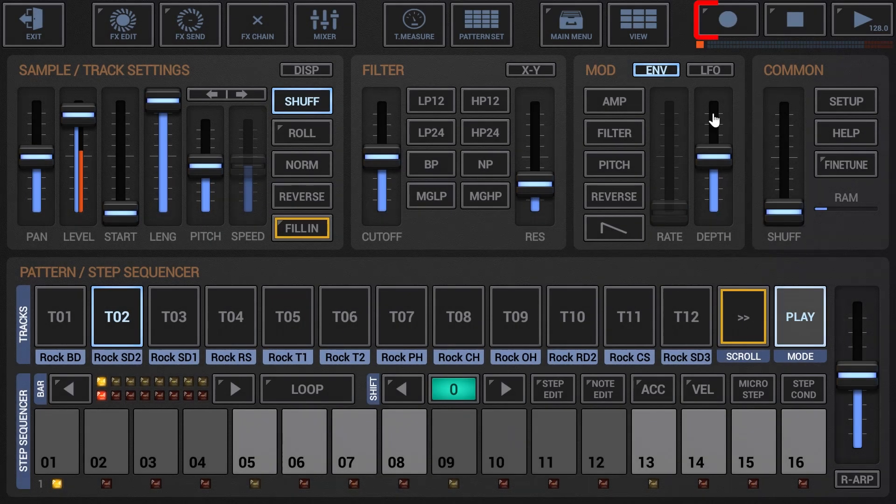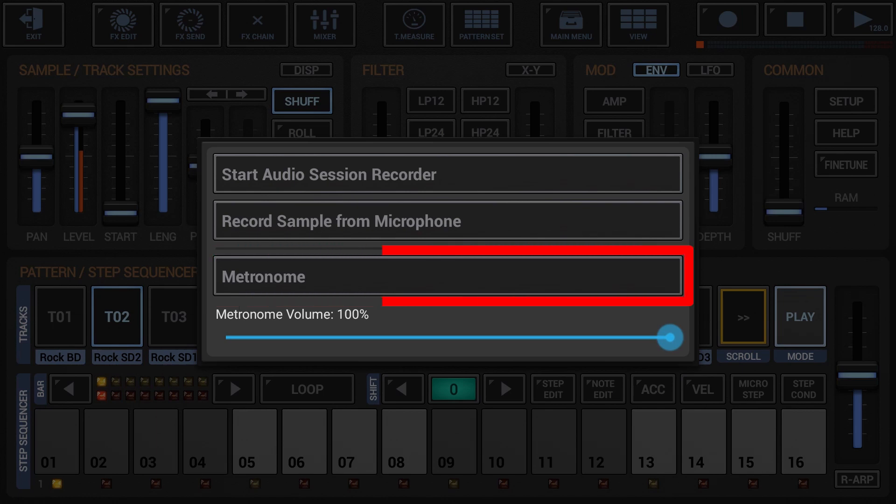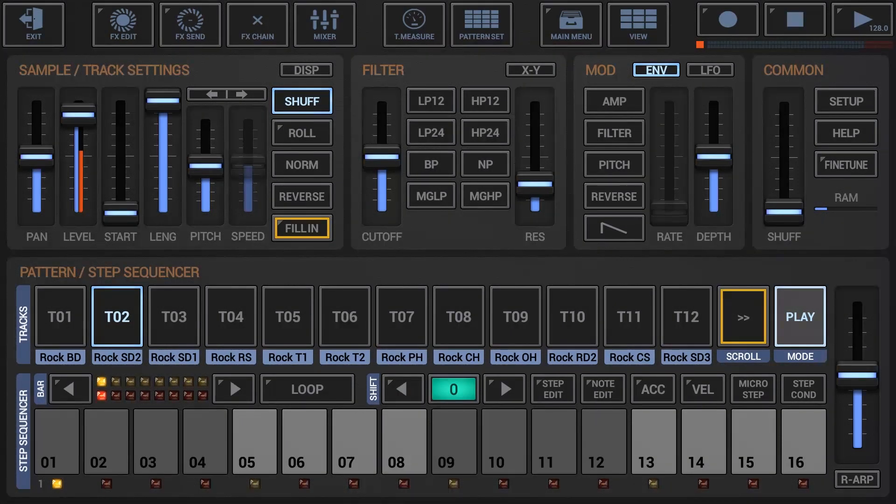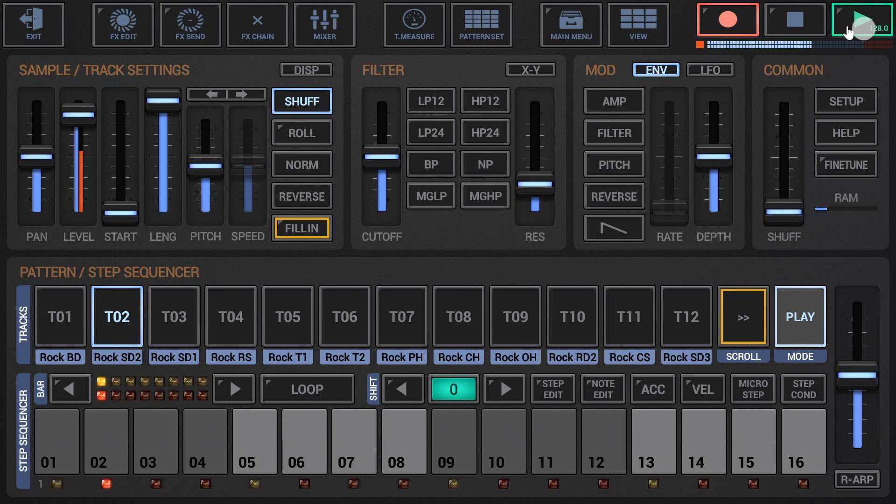Optionally you can long press the record button to enable the metronome click. Press record and play to start recording. Now while the sequencer is running and recording, tap the beat in using the track buttons.